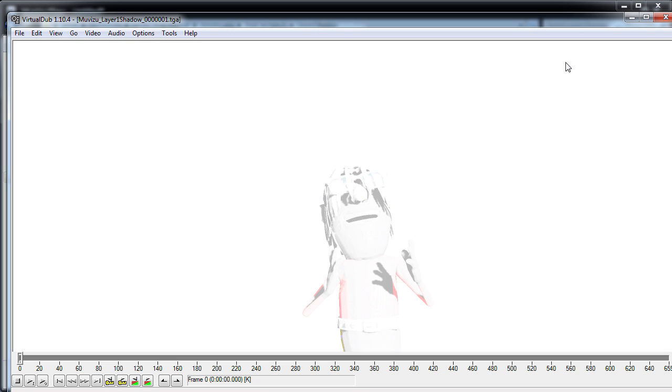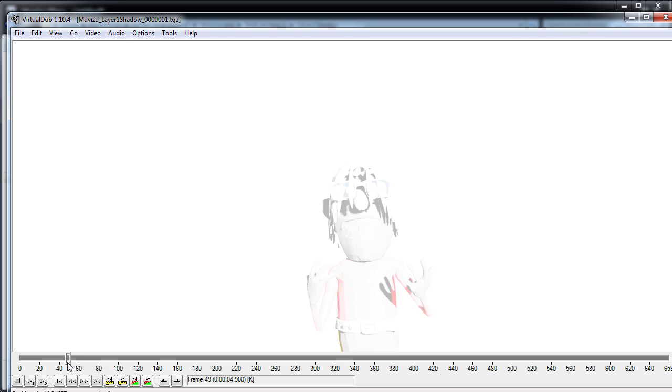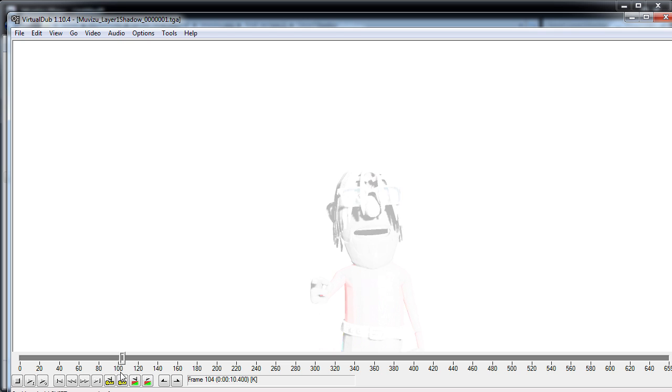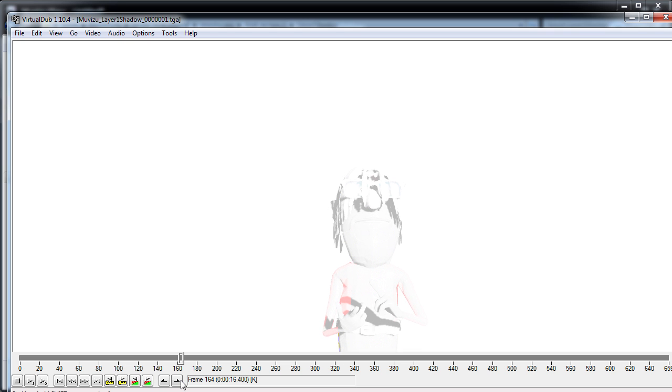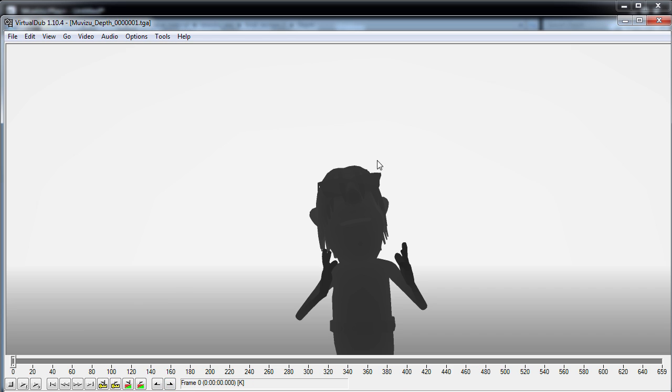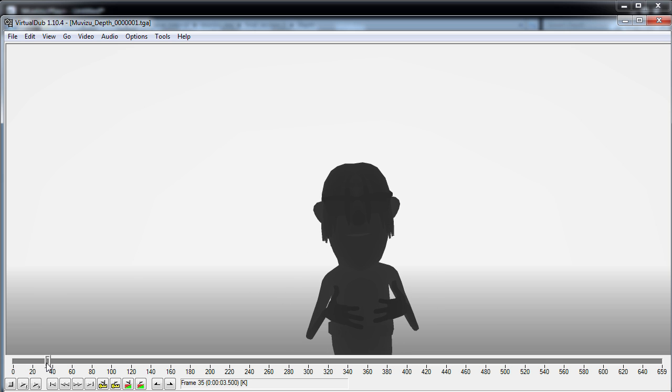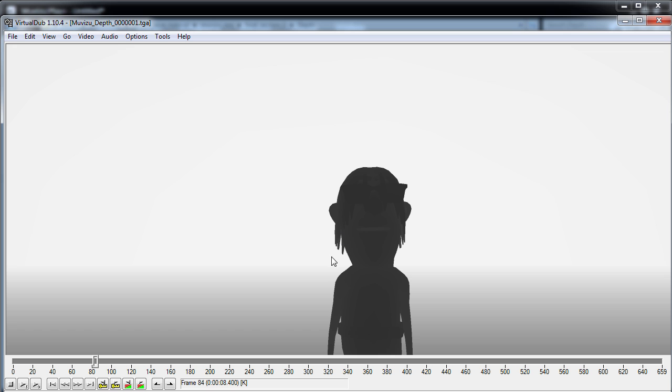If we have a look at the Shadow pass now, all you can see is where the shadows are on the character. You can see the shadows for the hair and the glasses, and his arm over his body. It looks a bit weird, but it is only the shadow. The Depth pass looks even weirder, but it's only information for a video editor. So the darker the image, the closer it is to the camera. So this character here is really close to the camera, and the white in the background is really far away.